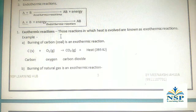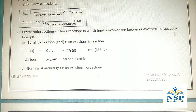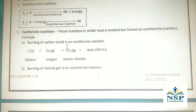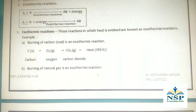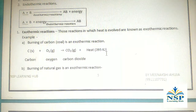Exothermic reactions: those reactions in which heat is evolved are known as exothermic reactions. For example, burning of carbon or coal is an example of an exothermic reaction: C + O₂ gas gives CO₂ + heat.